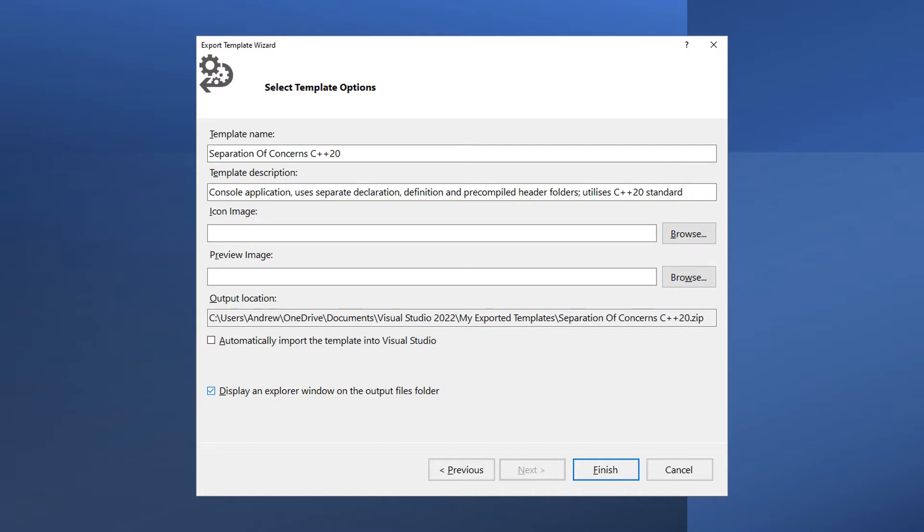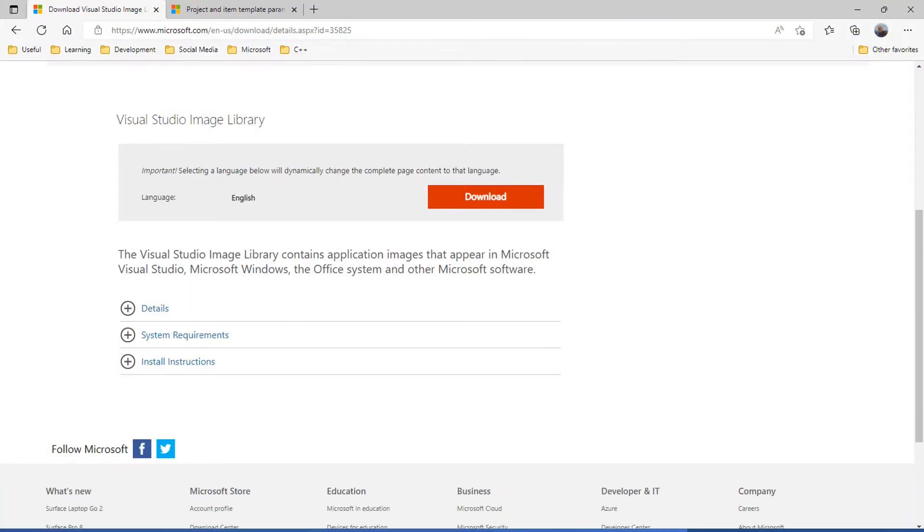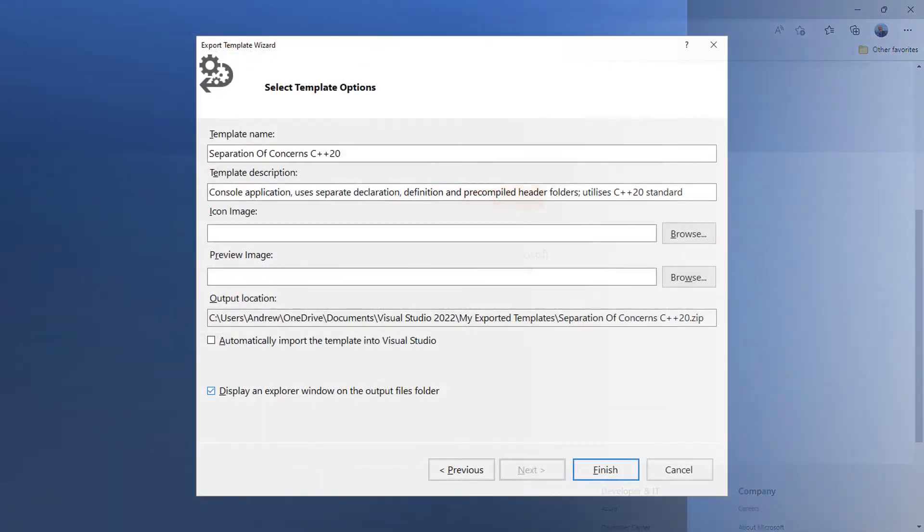We will leave the icon image and preview image boxes empty. If you want to use an icon, the Visual Studio Image Library is a free download which includes an excellent selection of available icons for you to use in your projects. The link is in the description below. And the preview image is literally a screenshot of the code, your code, usually placed in the Custom Template folder.